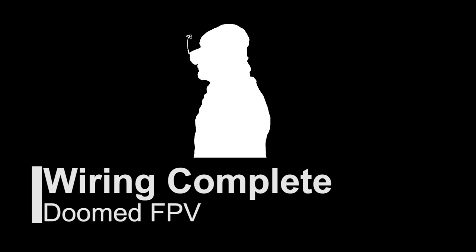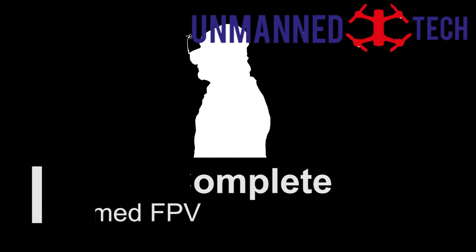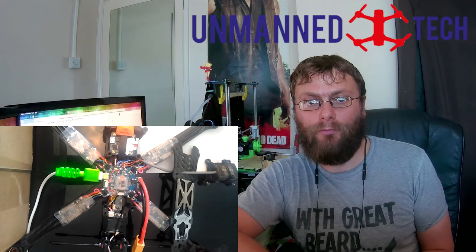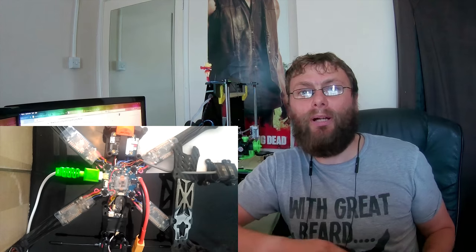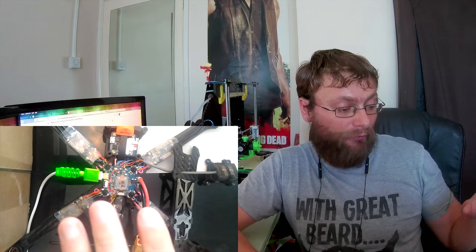Fly like you stole it. Welcome back to the fifth video in this playlist. What I'm going to cover today is the final build - all the hardware is now put together.